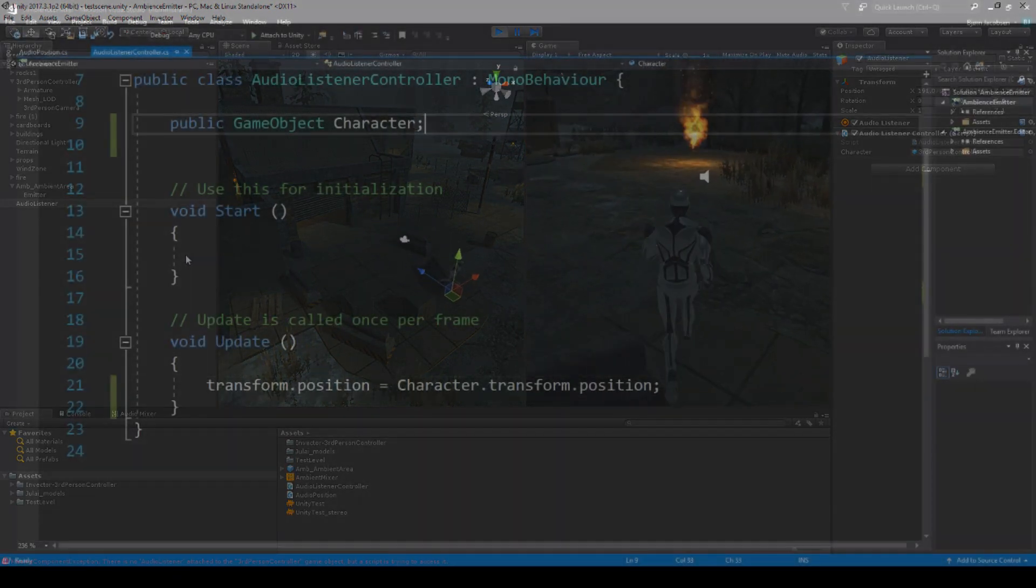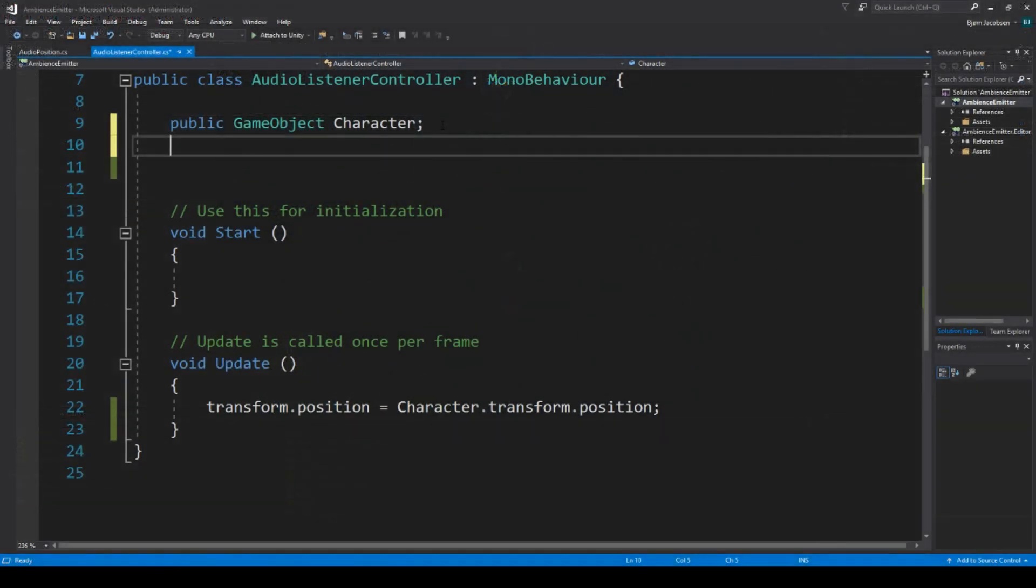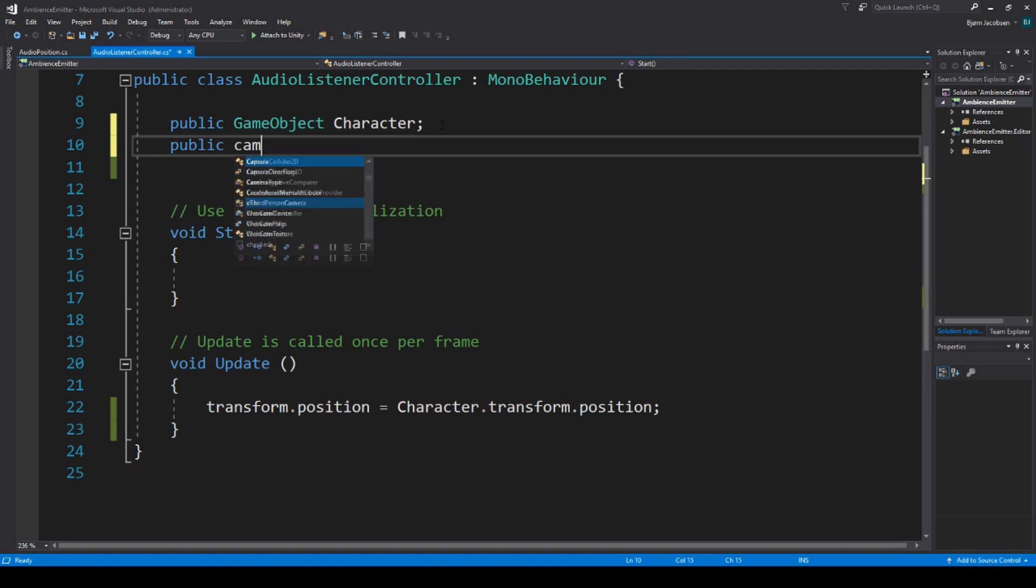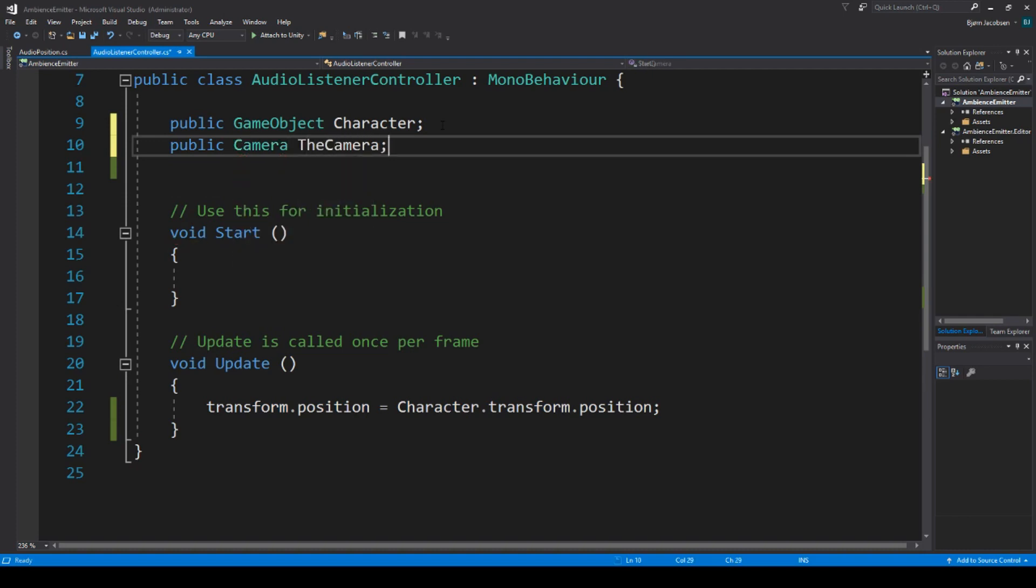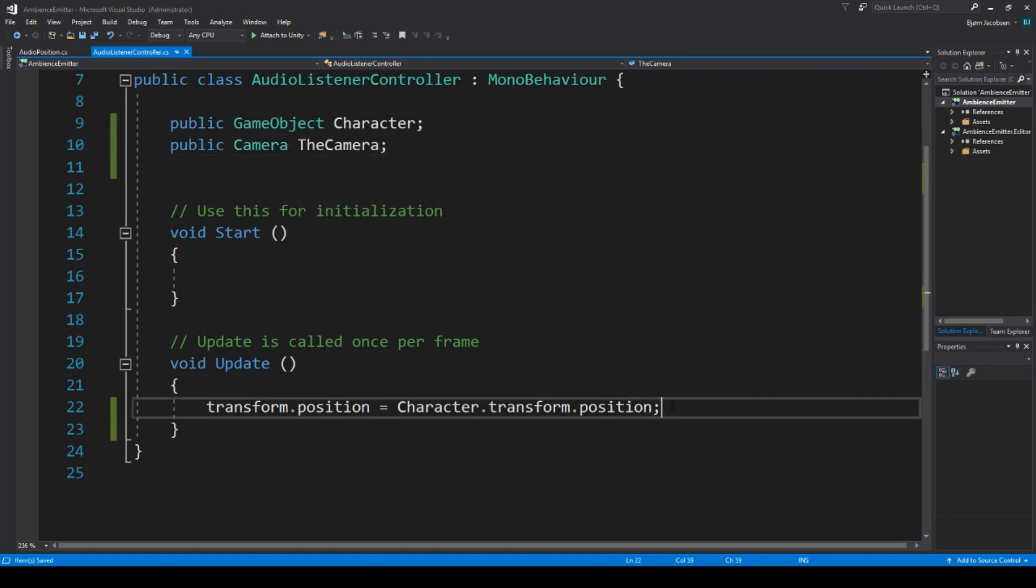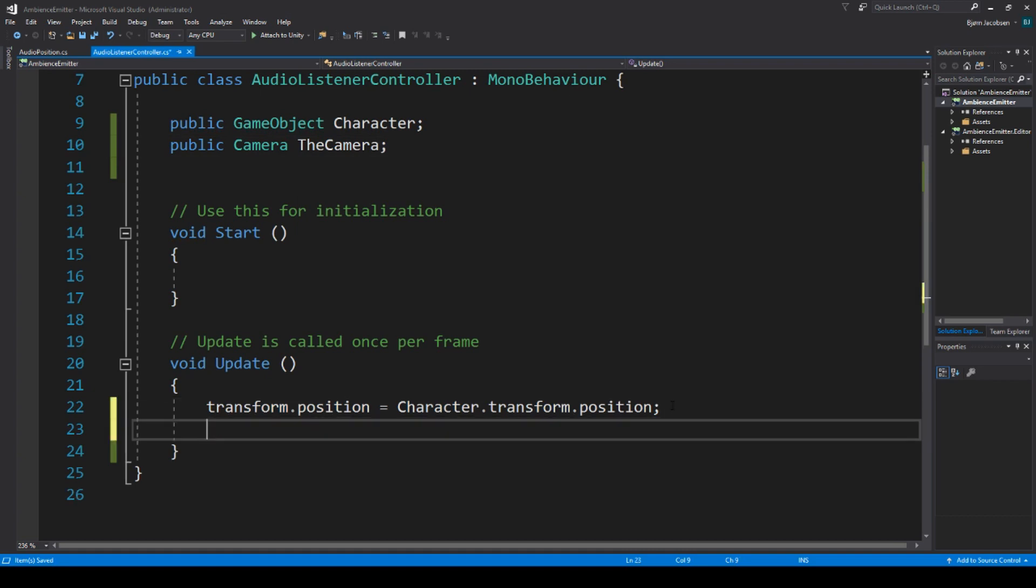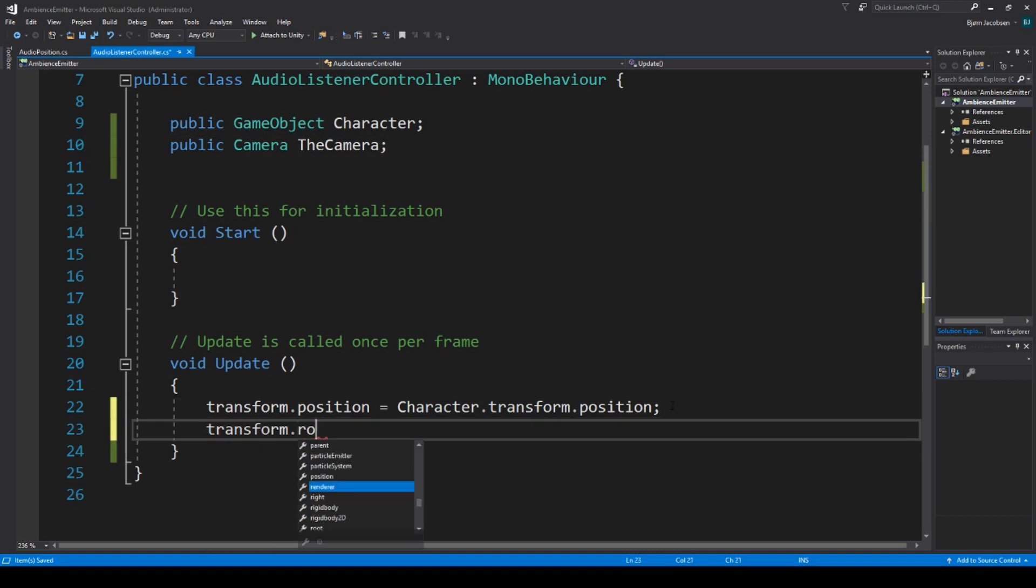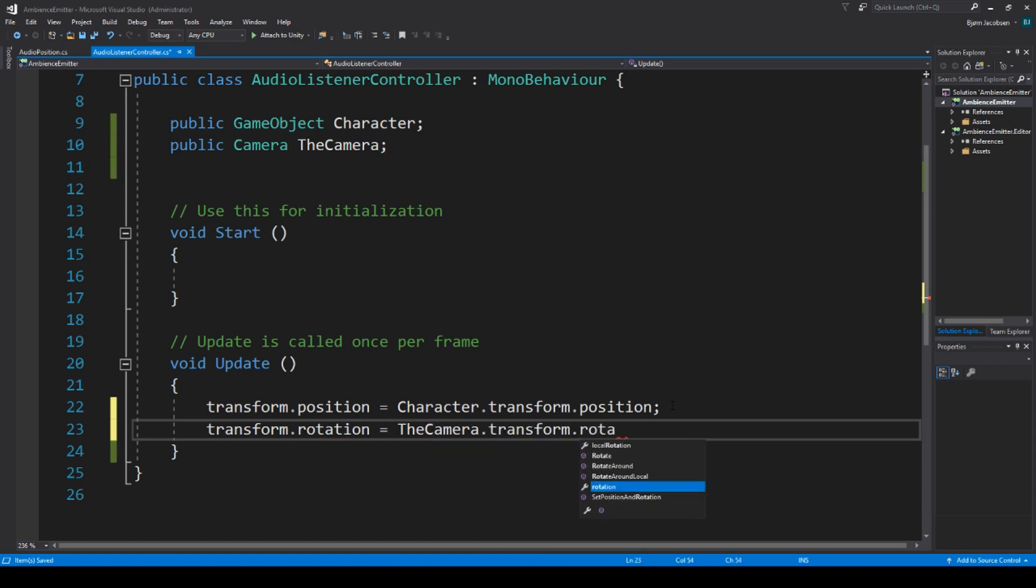So, secondly, we want it to rotate in the camera's rotation by setting its transform.rotation equal to the vector3 values of the camera's rotation. In that way, we now have a listener which has its own game object and is not relative to anything else but the two values that we have just given it.